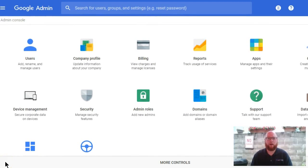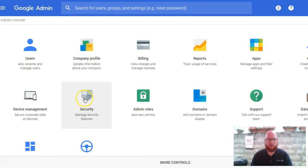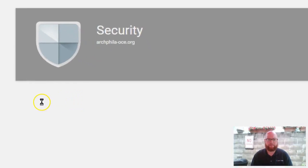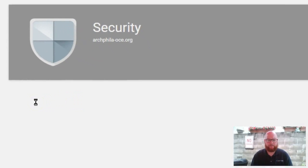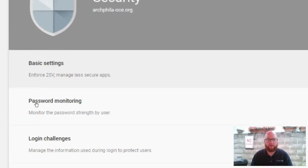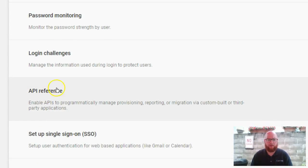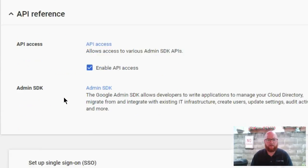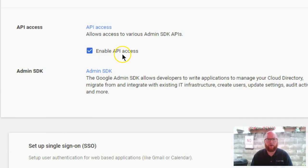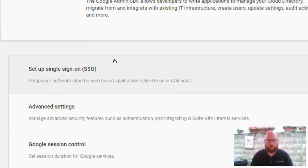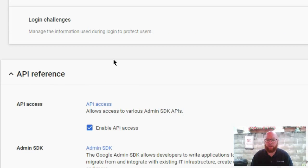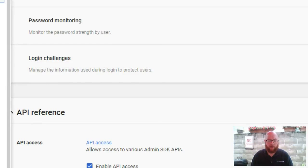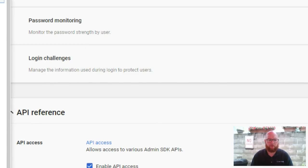Here we are in our Google admin account. You're going to click on the security tab, and then you're going to look for where it says API reference right here. Then you're just going to want to make sure that this box is checked: enable API access. You can make sure you save any changes, and then we can proceed on to step two.